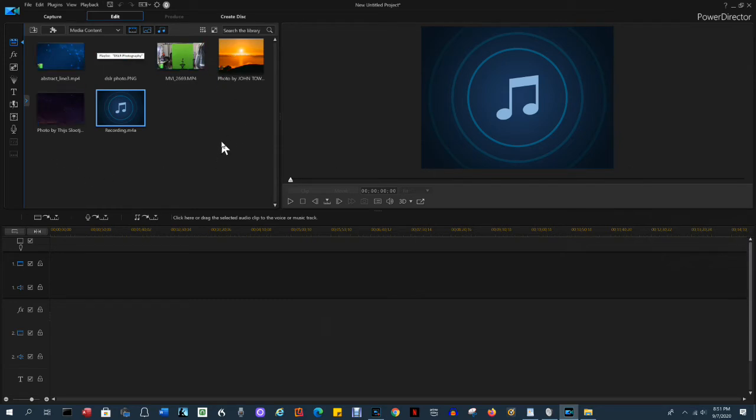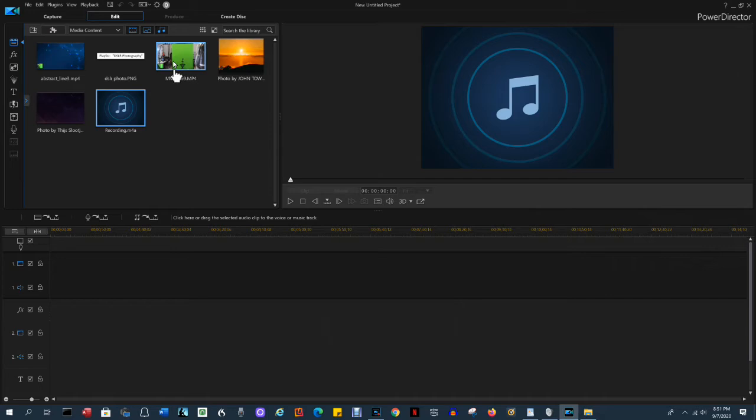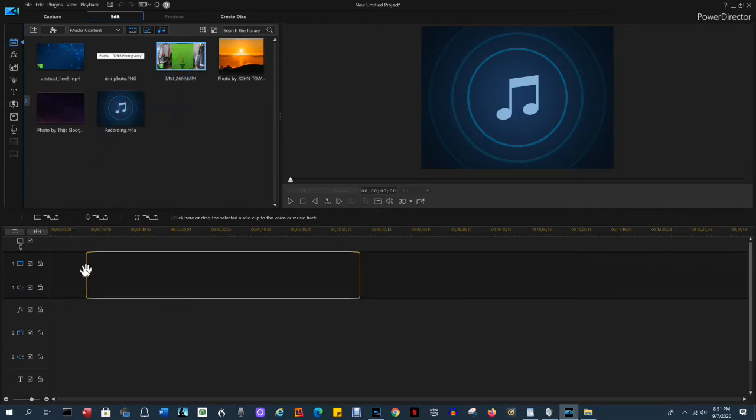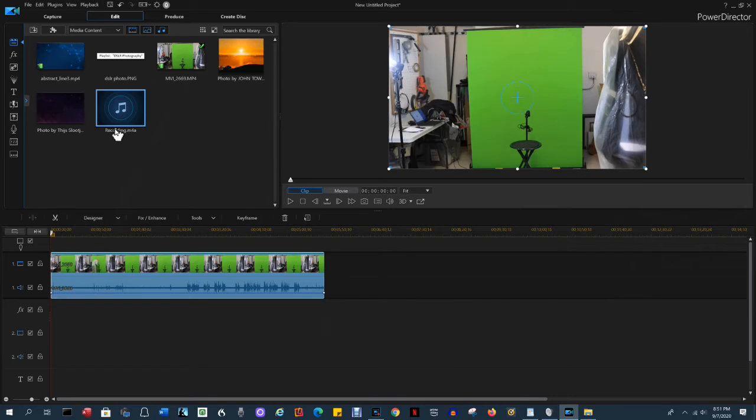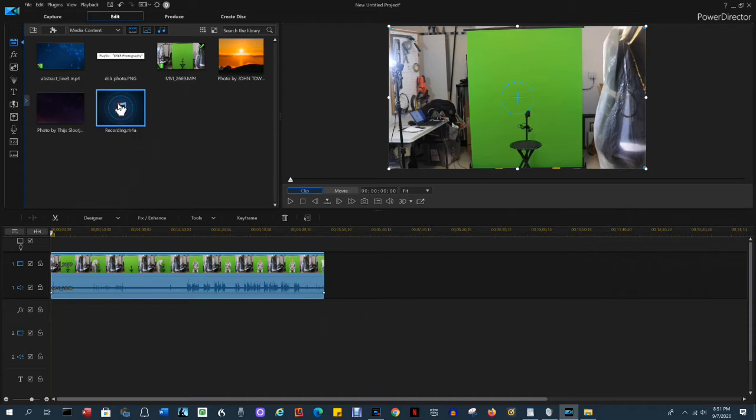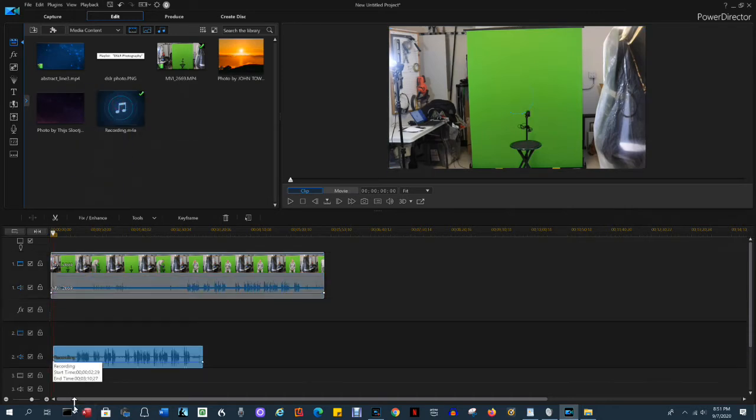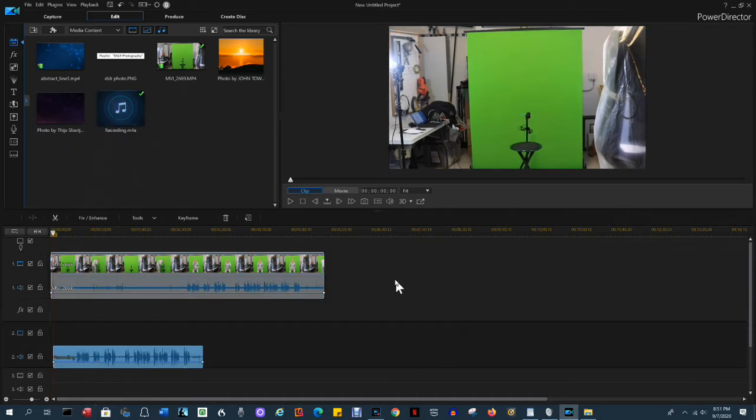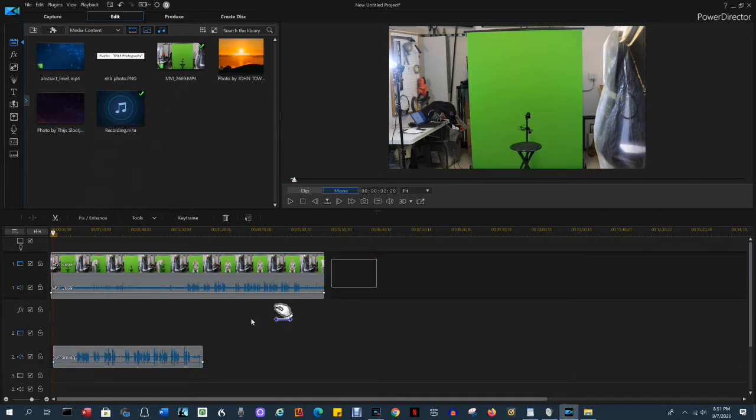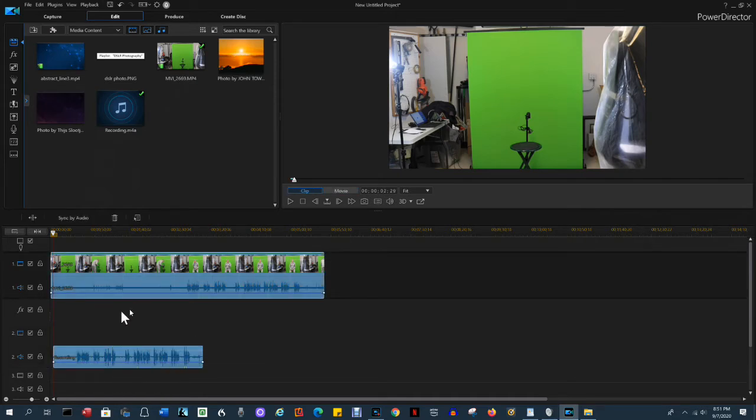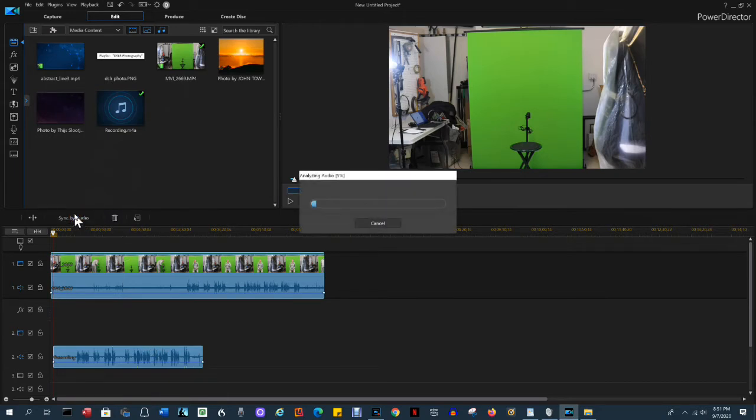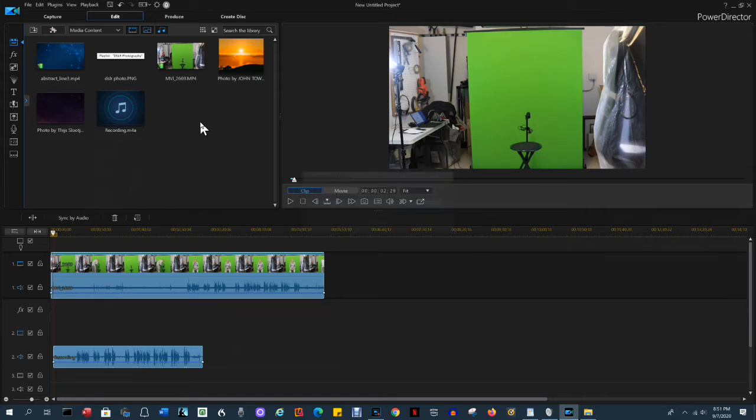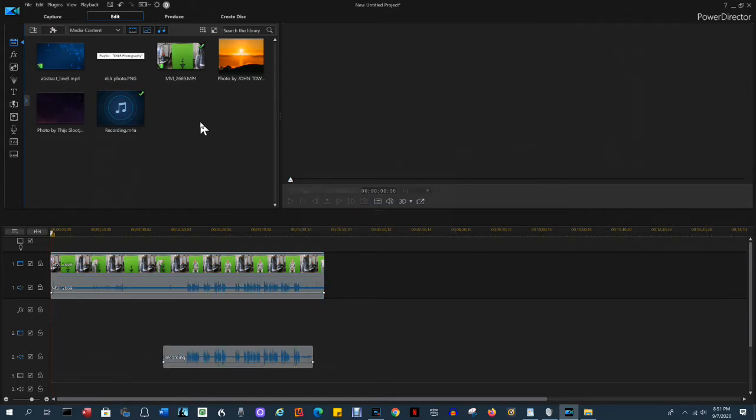PowerDirector has opened and it has imported all our files. The first step is to replace the audio. Drag the DSLR recording down onto the timeline and drag the audio recording from the laptop onto another track. PowerDirector has an audio sync capability. If you select two files that both have audio in them, you can select sync by audio. PowerDirector will analyze the two files and then line them up so that their audio parts match.